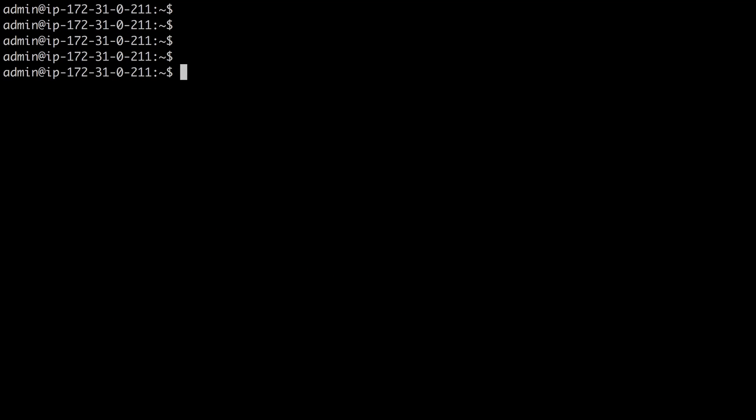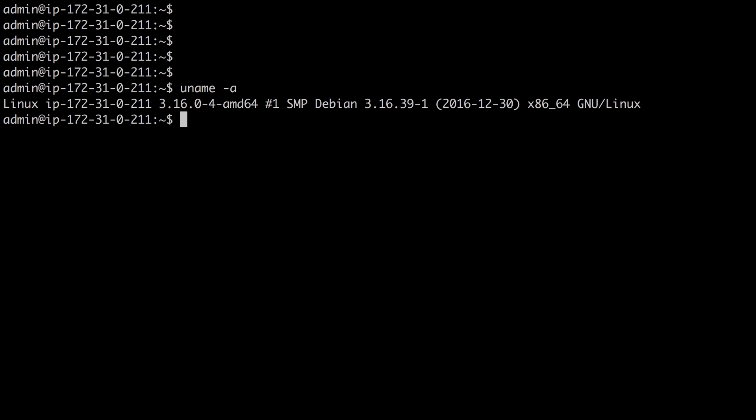The first thing I do when I connect to a new Linux host that I'm unfamiliar with is I run the uname-a command. This tells me what version of Linux I'm on. In this case, it's a Debian Linux system, and that's important because the commands used and the syntax used can vary greatly from one Linux distribution to another.